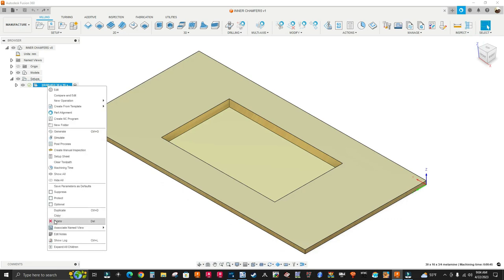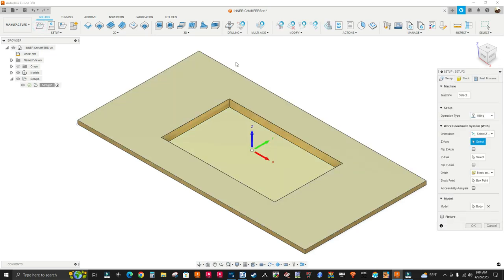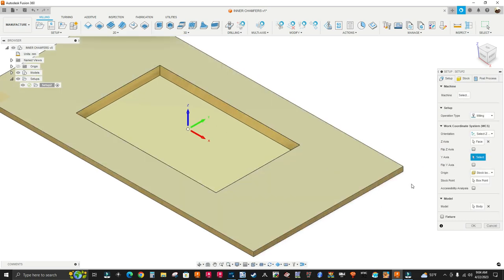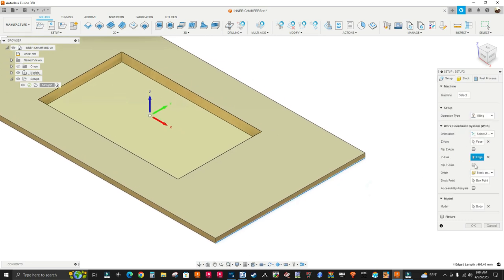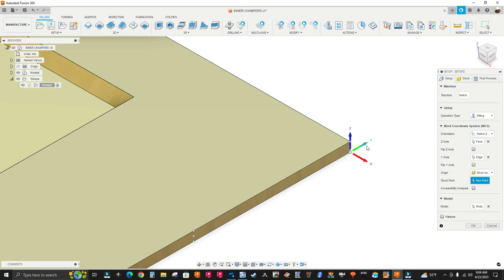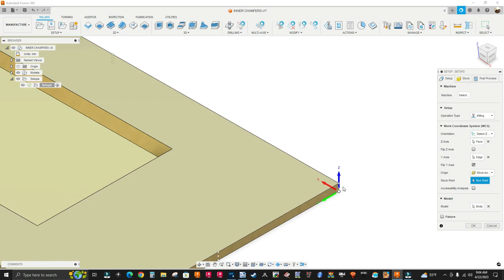Let me right-click and delete the setup, so I'm going to start from scratch. I'm going to create a new setup, and my Z-axis is going to be this top face. My Y-axis is going to be this edge, and I have a stock box point selected, and my box point is going to be right here. I'm going to flip the Y-axis arrow by clicking on it, or I can just click on this box right here where it says flip Y-axis. And this is where my WCS is going to be.